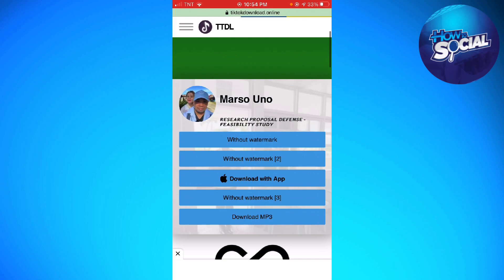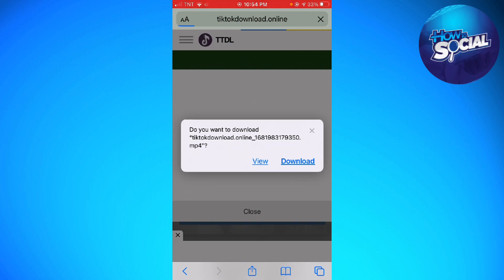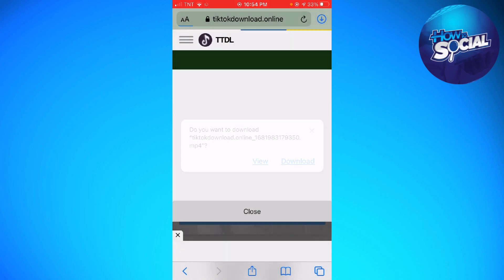Now choose the without watermark option, then click on download.